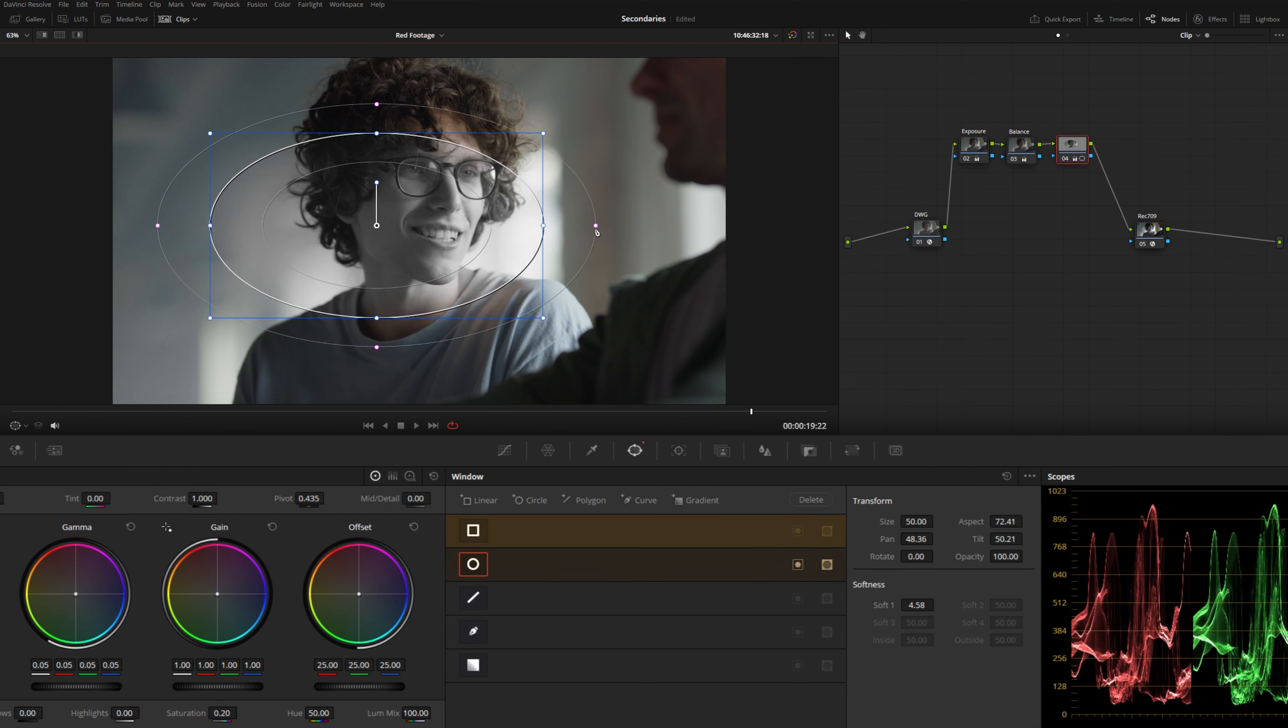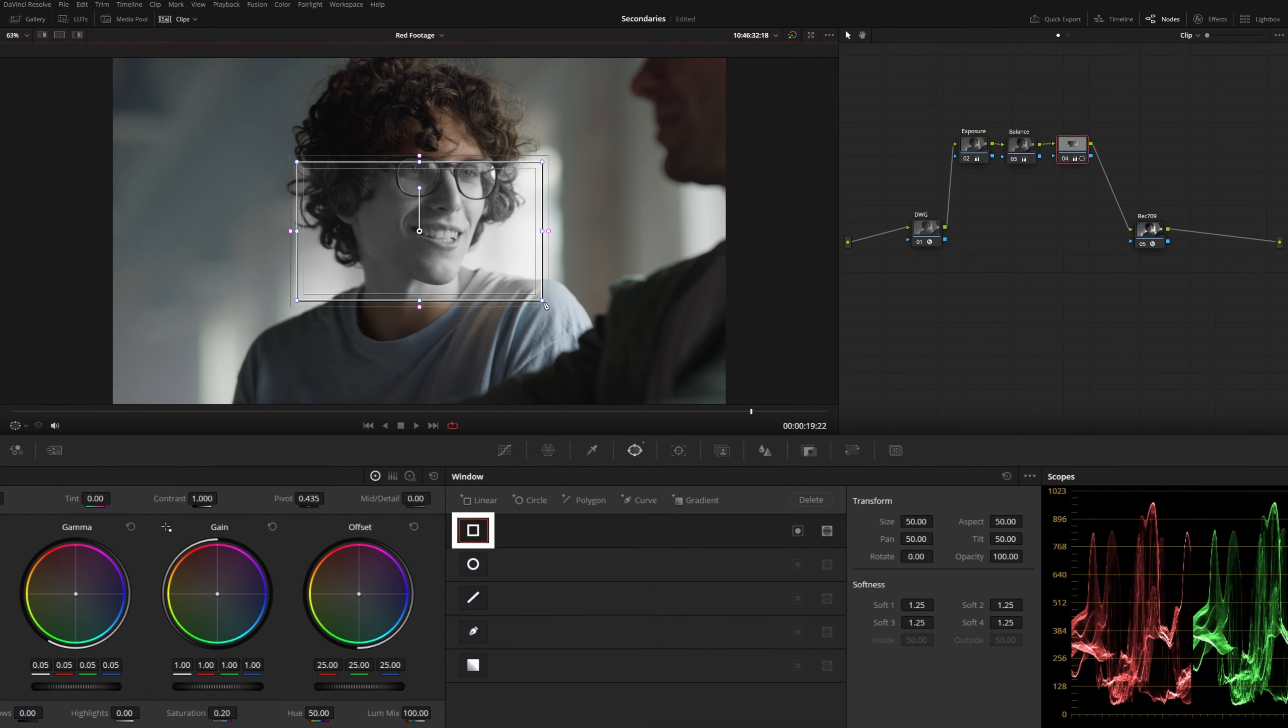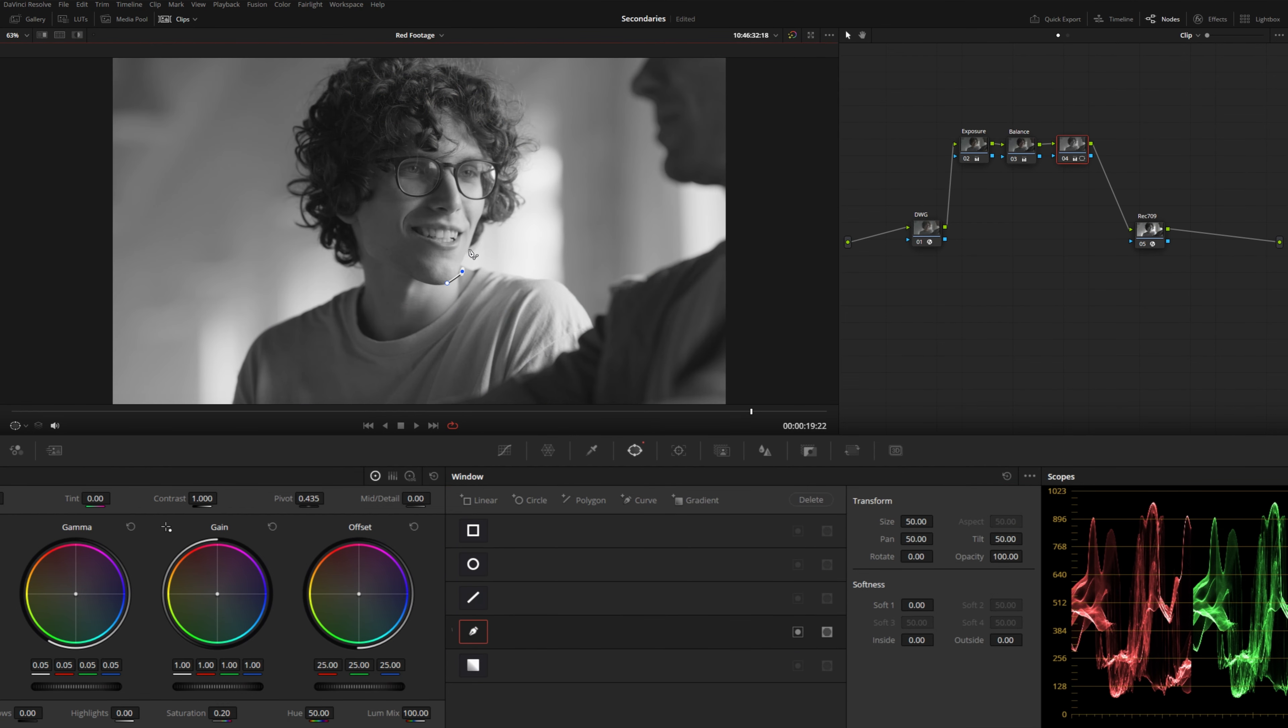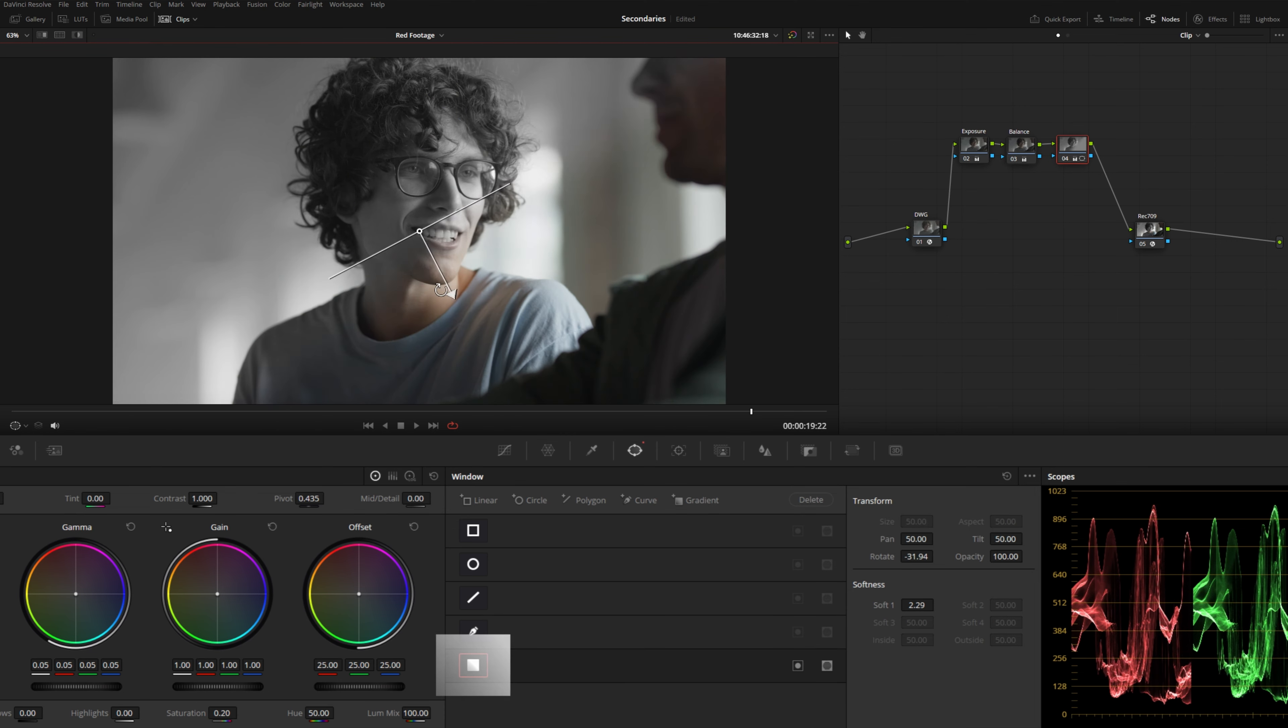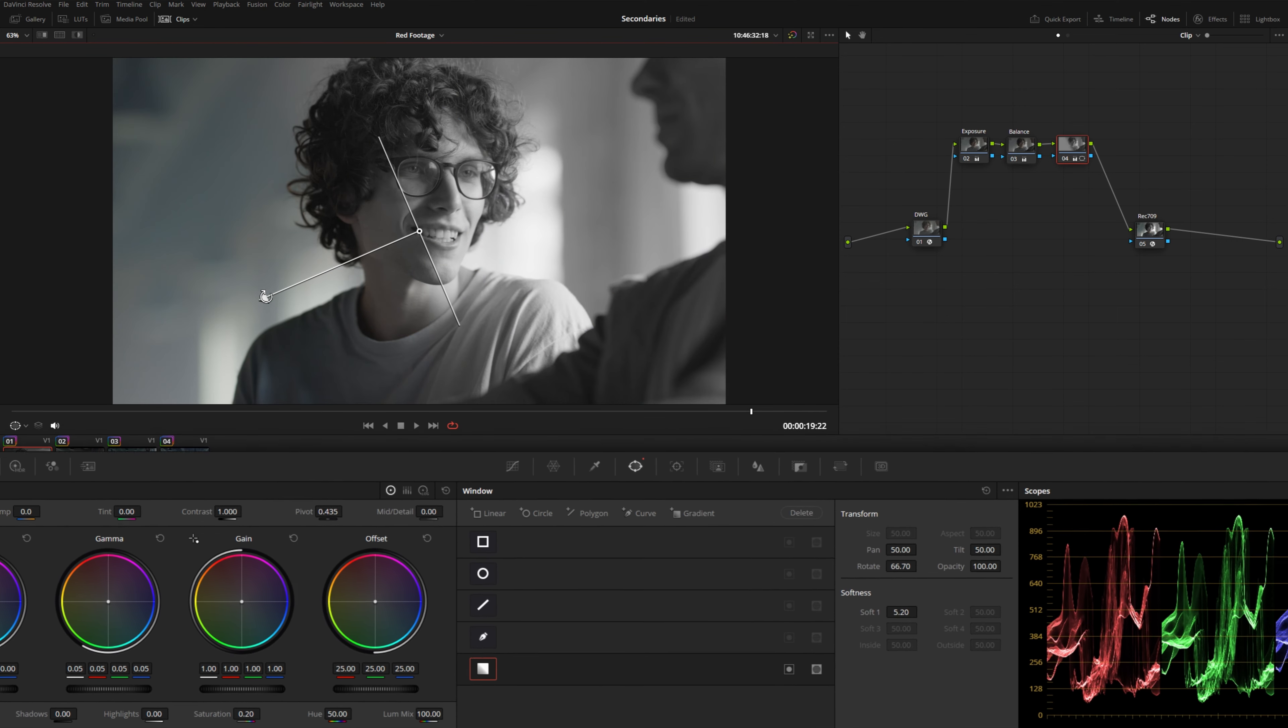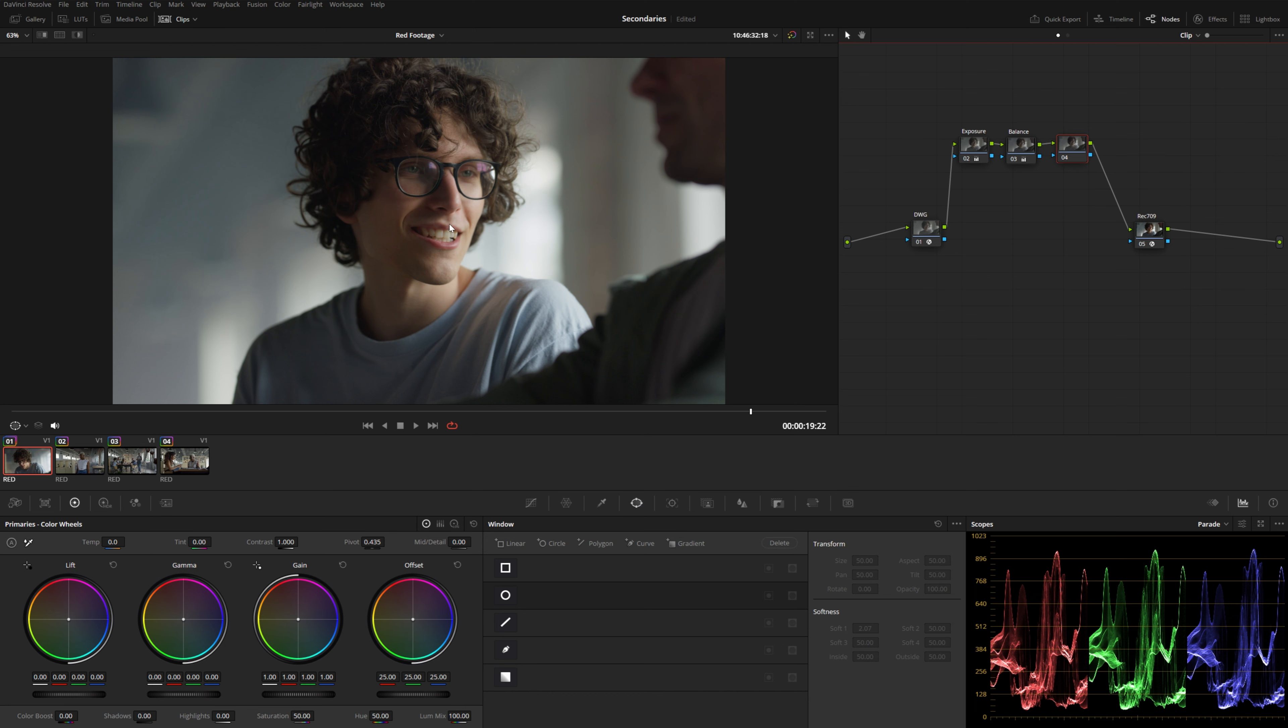You can see we have a few different types of power windows. We can do a rectangle, we can even draw a custom shape, as well as a gradient. So what I want to do in this shot here, I want to kind of use the existing lighting to motivate some color separation and pull our subject out from the frame a little bit.